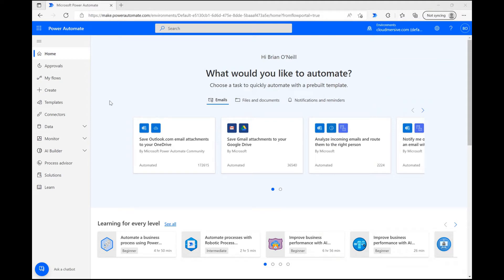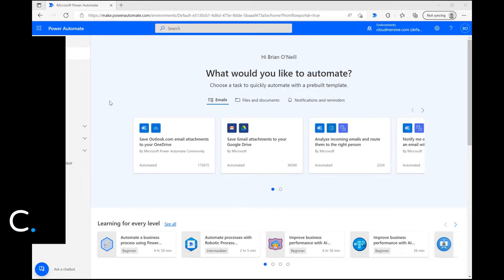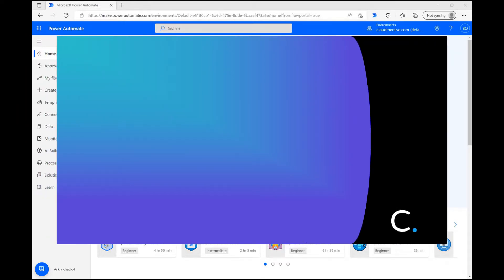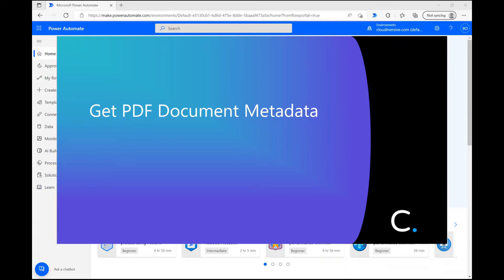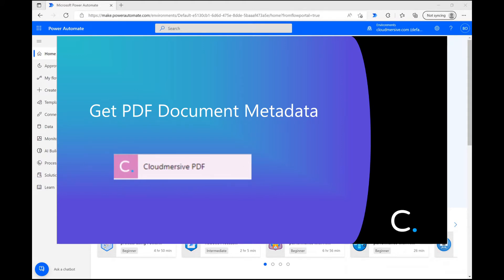Hello everyone and welcome back to the Cloudmersive YouTube channel. As the title of this video suggests, I'm going to demonstrate how you can really quickly and easily get PDF document metadata using the Cloudmersive PDF connector in Power Automate.